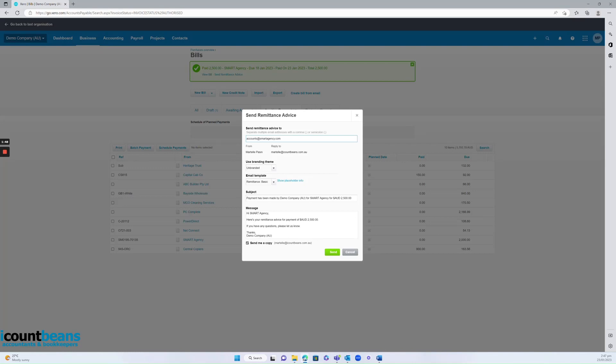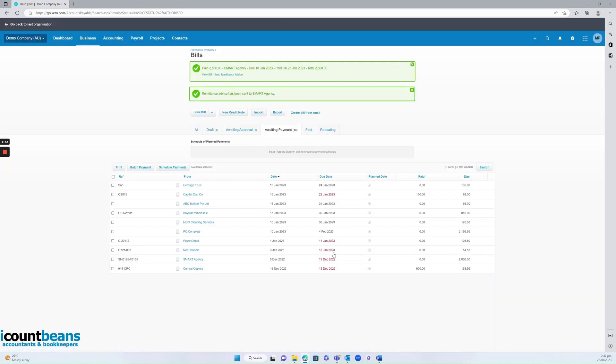Make sure the message is right that you want to send and then click send and that will remove the bill from sitting in awaiting payment to paid.